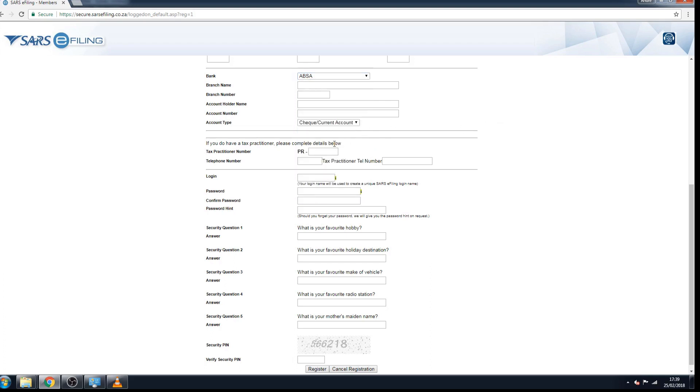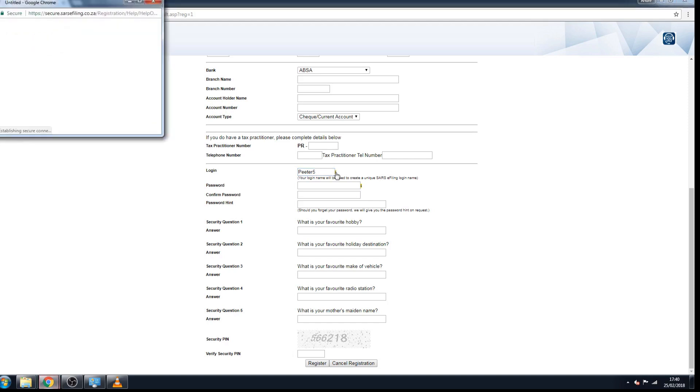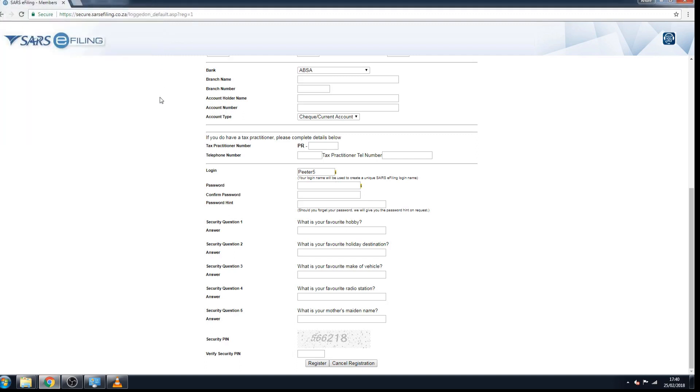Here you can put in a login name. For example, if I use Peter Peter 5, SARS will actually add four digits to the Peter 5, so it will be Peter 5 1465, and that will be the login name for example. You can put in your password, and then it must be at least six characters long, one lowercase letter, one uppercase letter, one digit, and one special character.